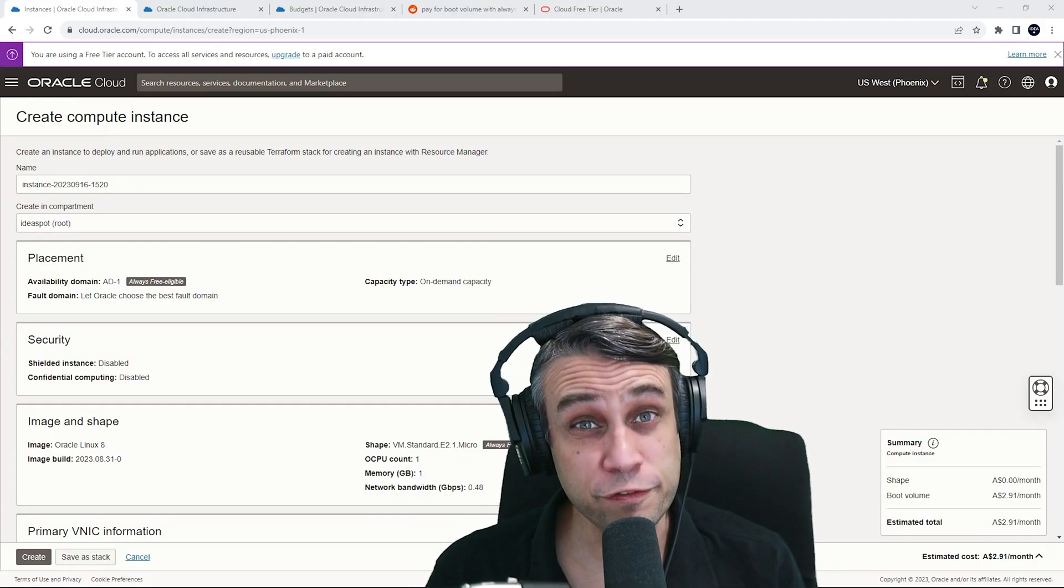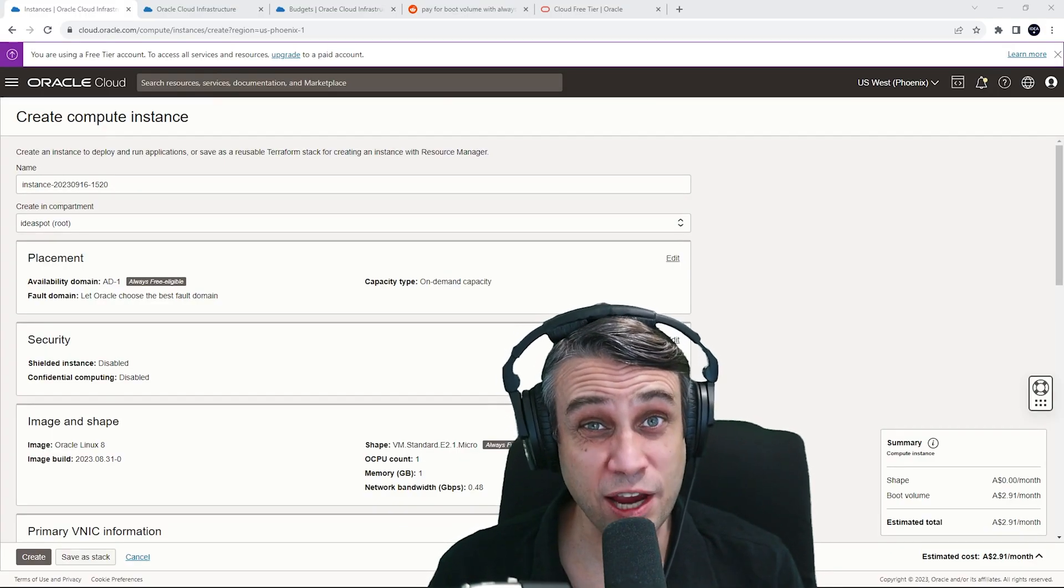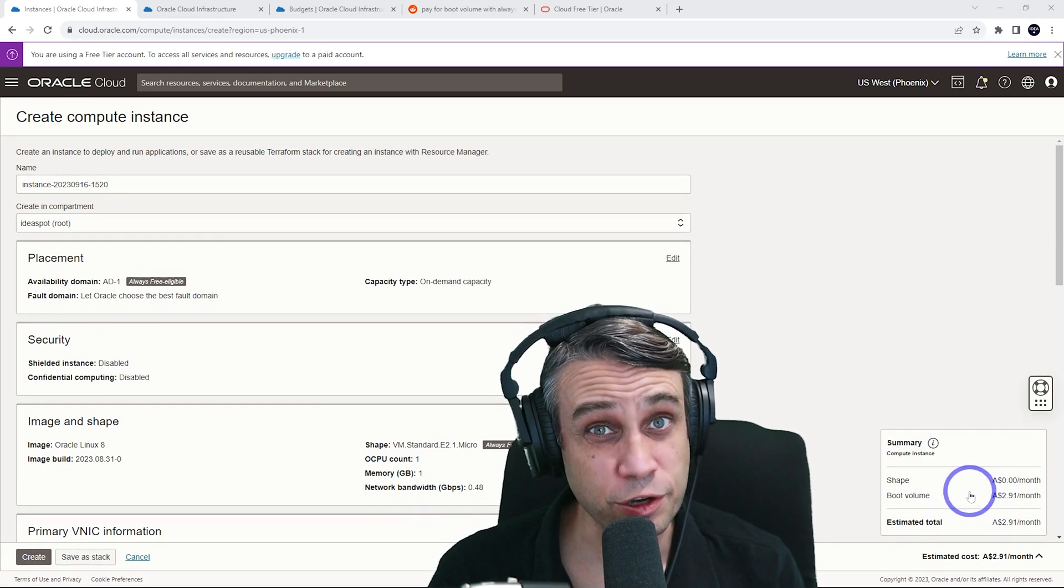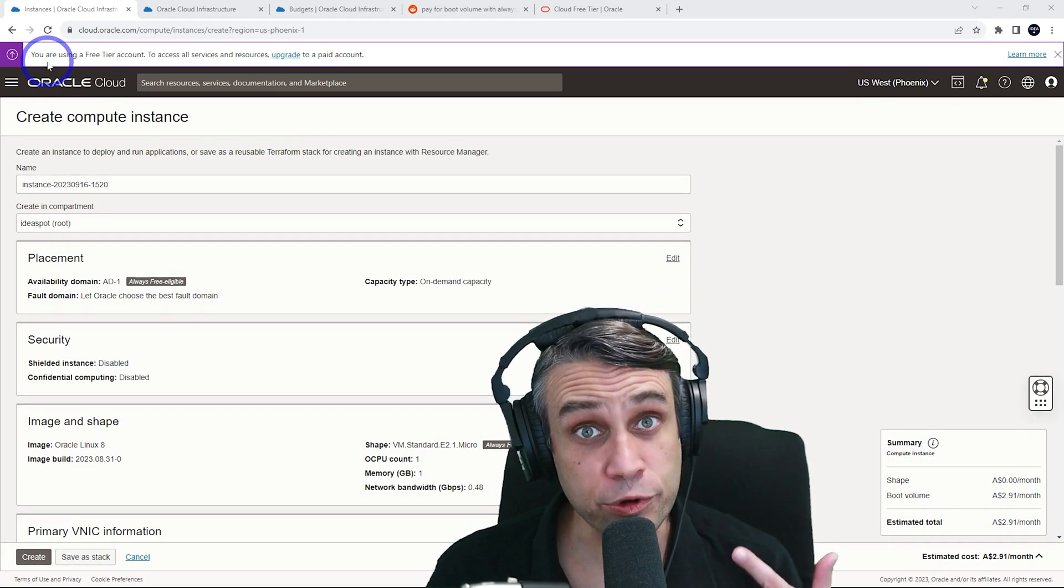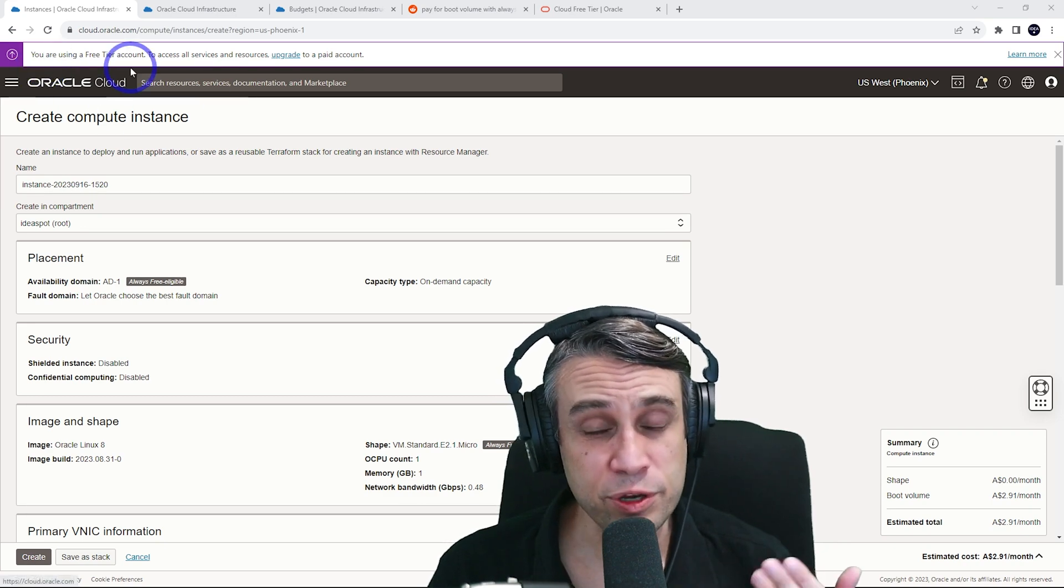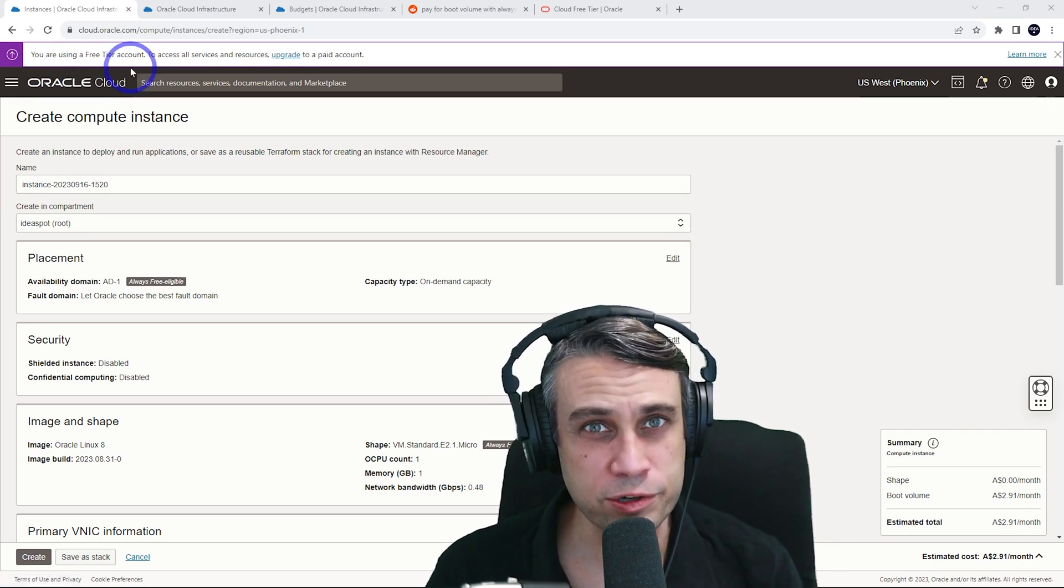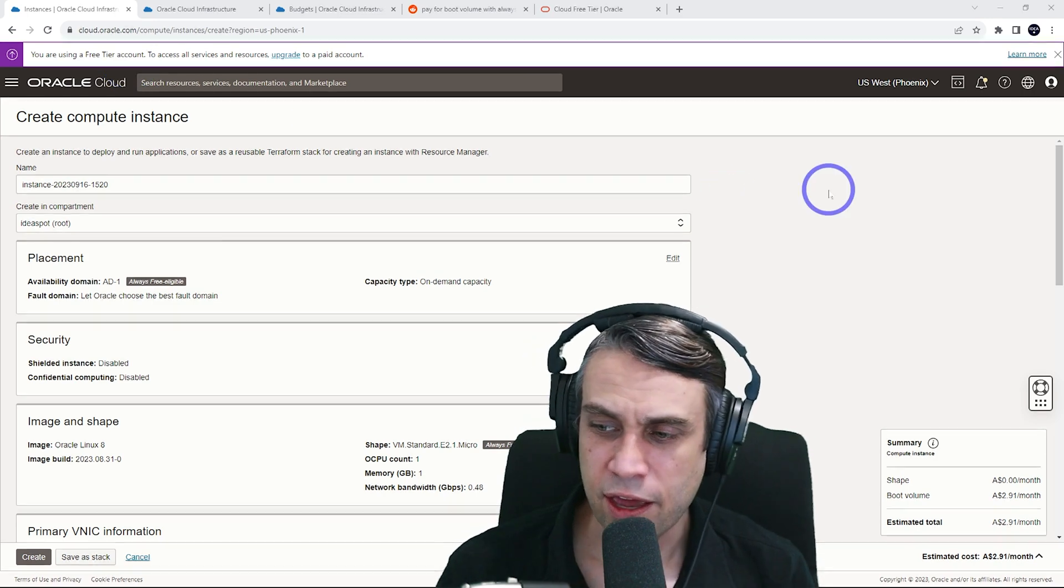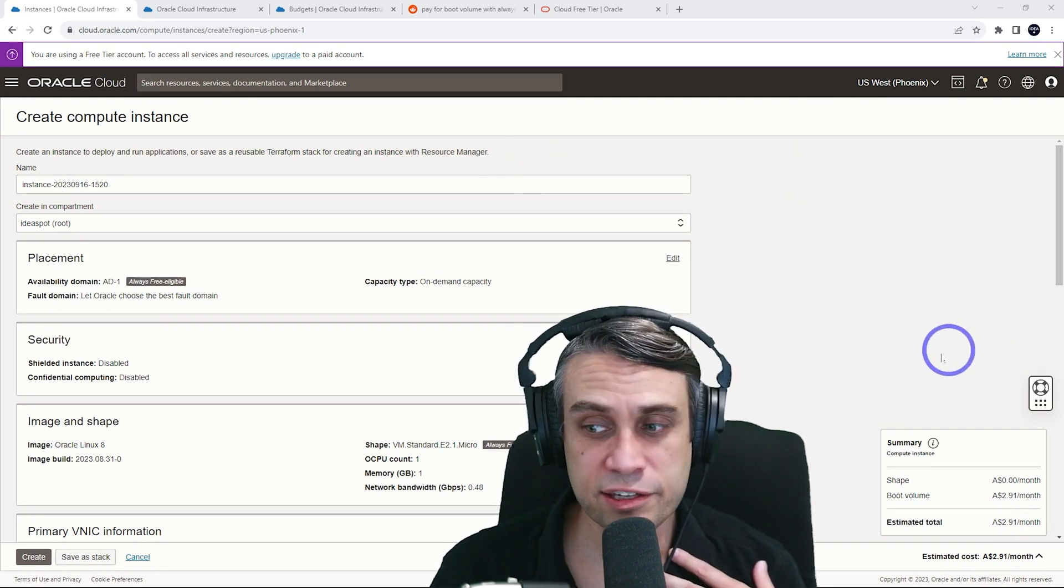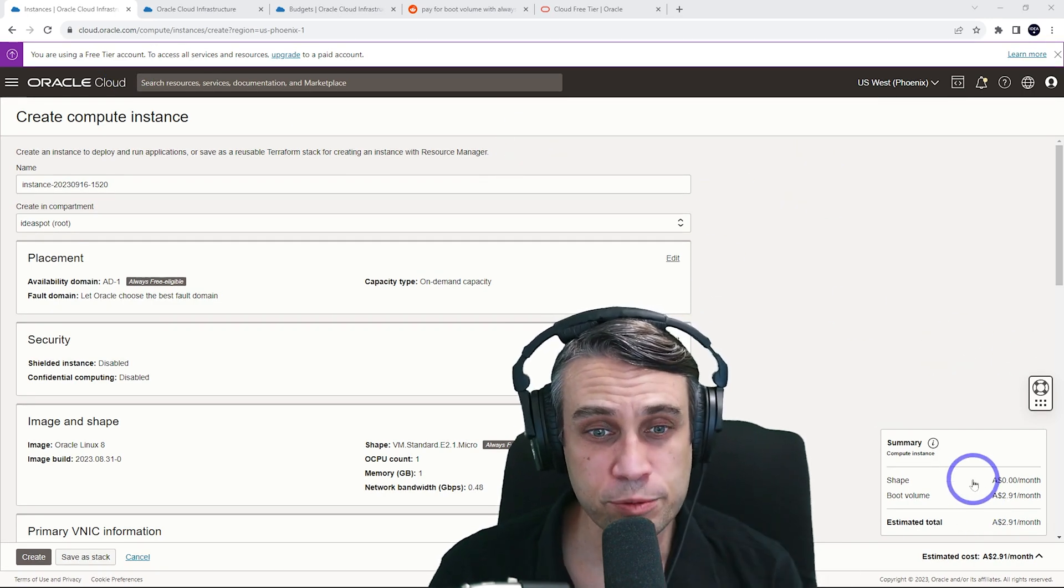All right, so a few of you have asked me in the comments, is this a change? Have they actually started charging on the free tier? You can see here up in the top banner there, I am on a free tier account. I've been using this free tier for a long time, around two years now, I think. And I've never personally been charged, but I did get this message when I tried to create a new volume.